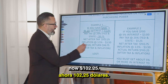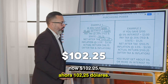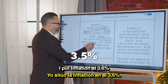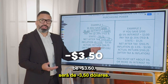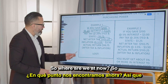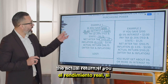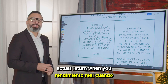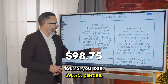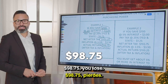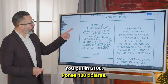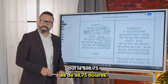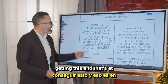Your net after tax is now $102.25. But now we have inflation — I put inflation at 3.5%, which is minus $3.50. So the actual return when you have $100 in an account giving you 3% is $98.75. You lose. You put in $100 and because of tax and inflation what's coming out is $98.75.